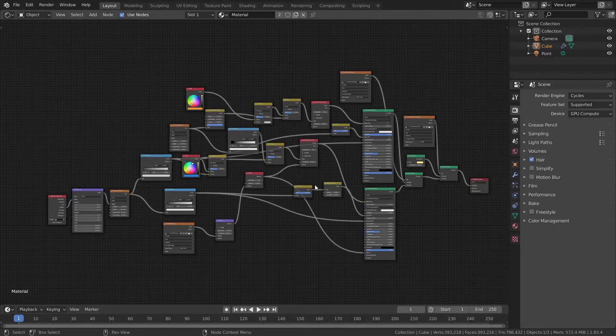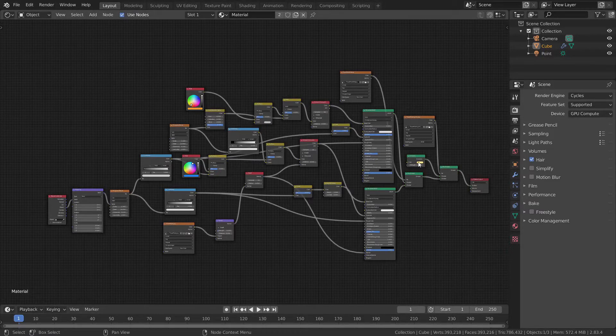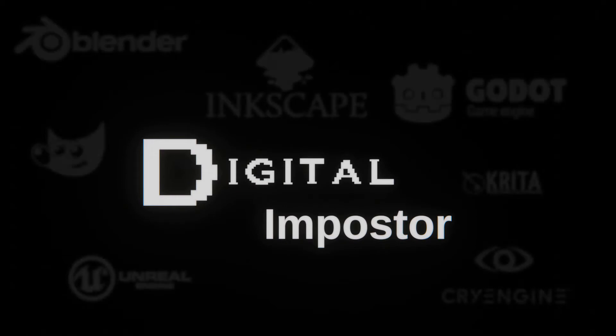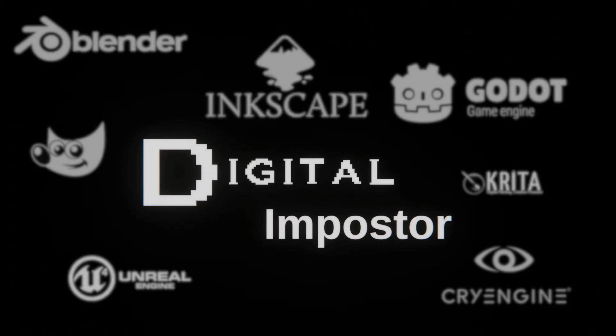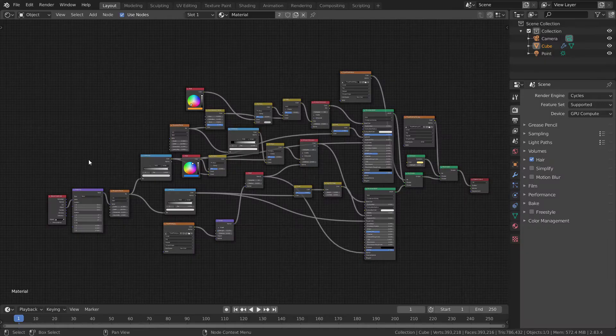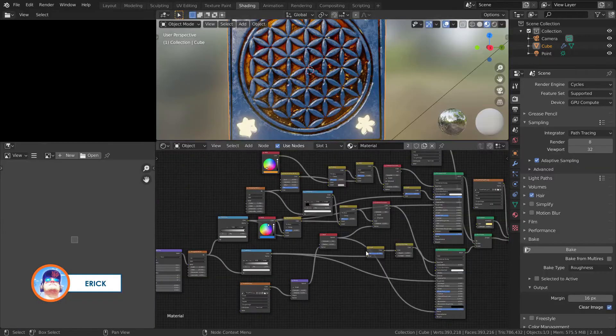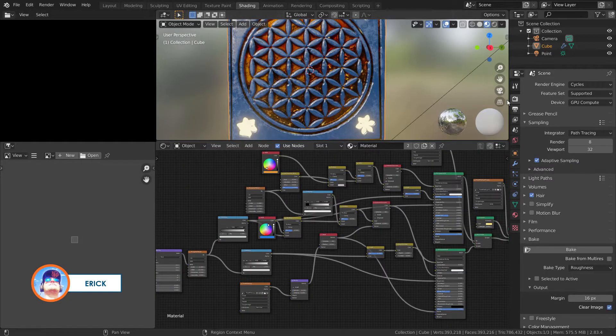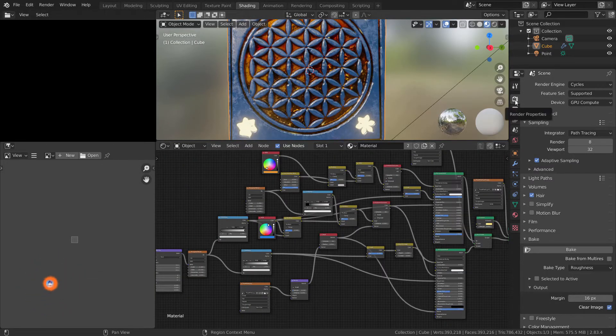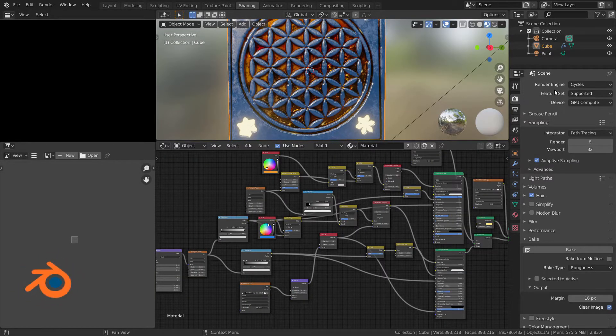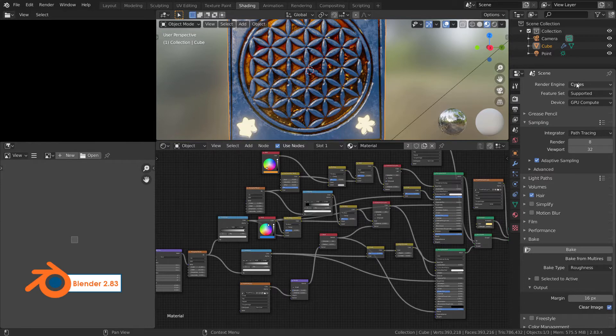Let's bake quickly our emission texture. Welcome to Digital Impostor. First, let's switch to shading. Remember that in render properties, you have to be in Cycles.